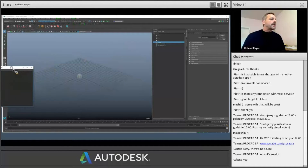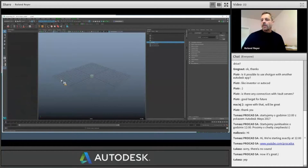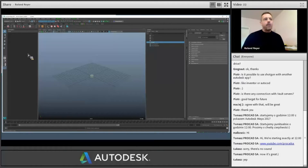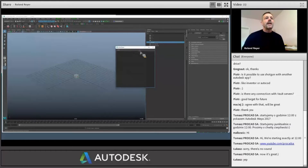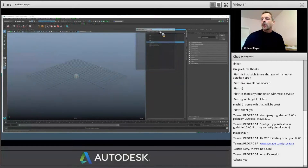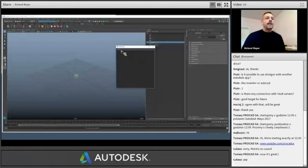I can dock the mesh editor somewhere else — for example, on the left side. The window turns transparent and there's a blue line showing where I can dock it. When I release, it docks the mesh editor to the other side. That doesn't make sense here because I'd have to select things on the left and then move to the right to edit. So I'm going to tear it off again and dock it back. In the outliner view, I can dock it as a separate tab, so now we have the outliner and mesh editor in two different tabs.